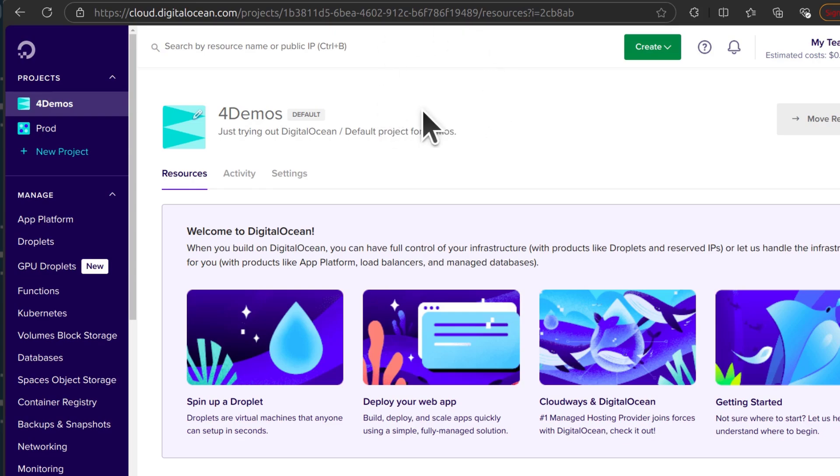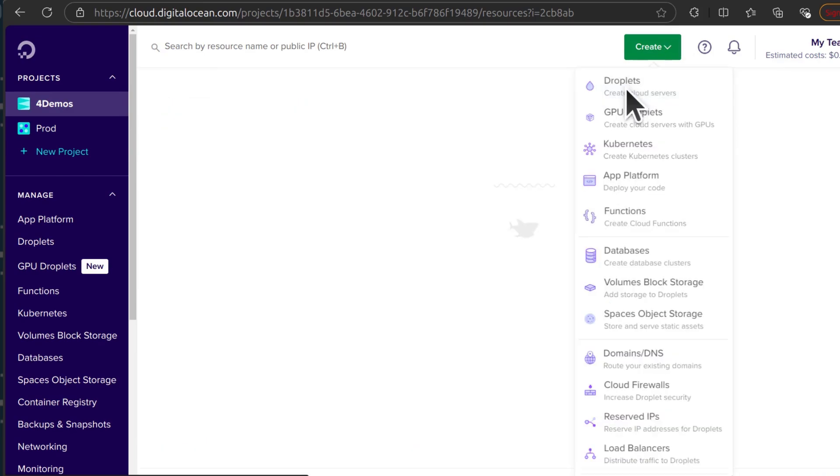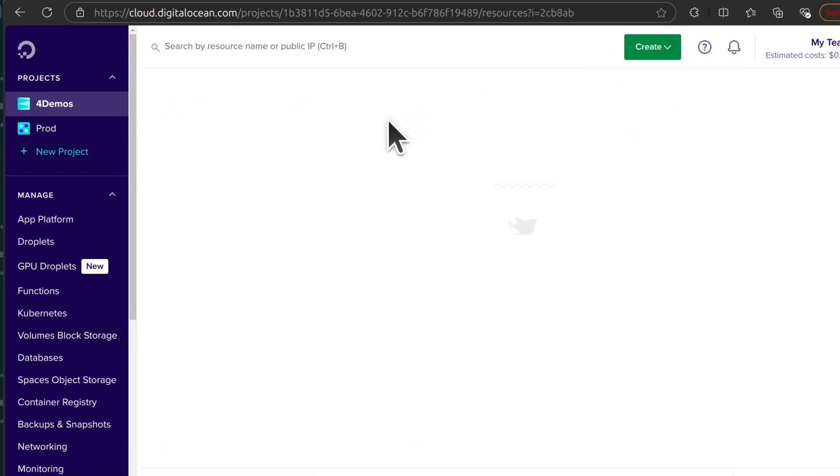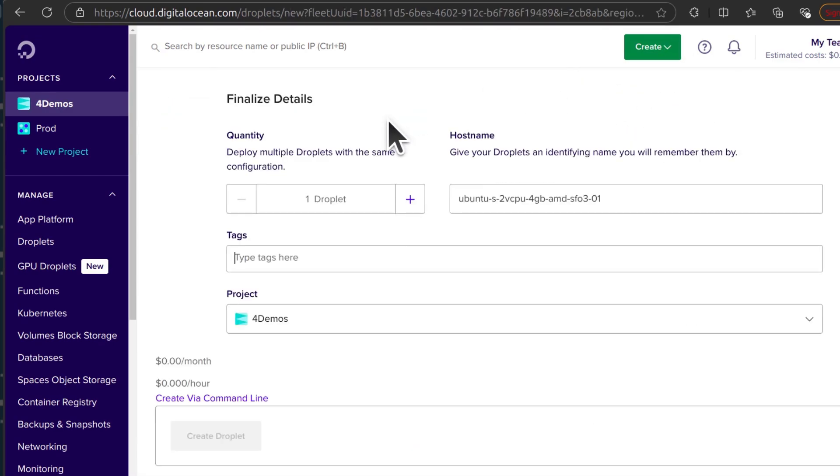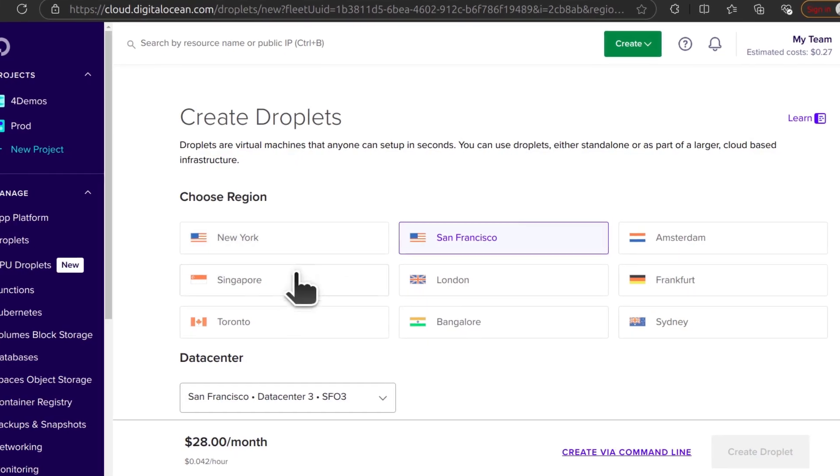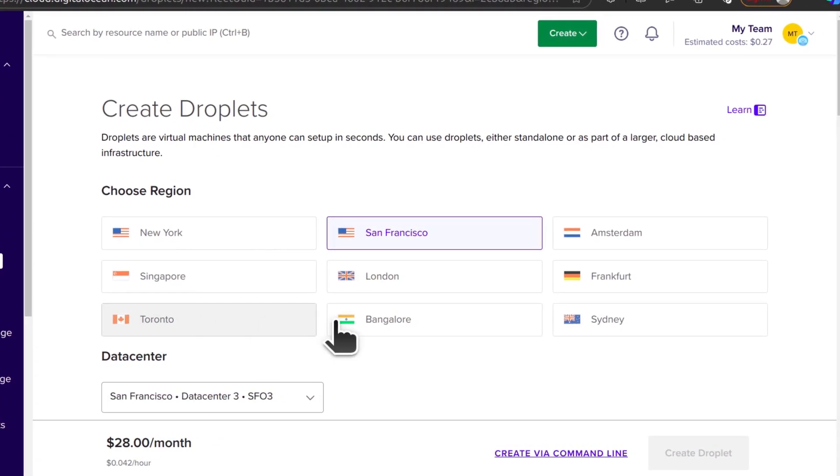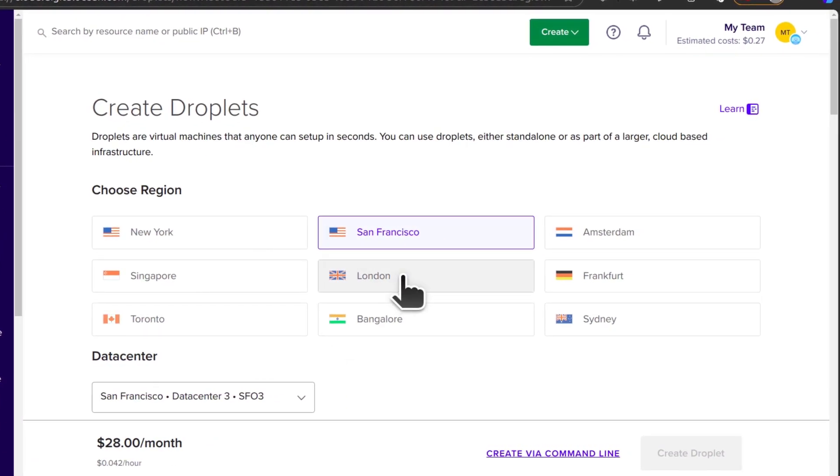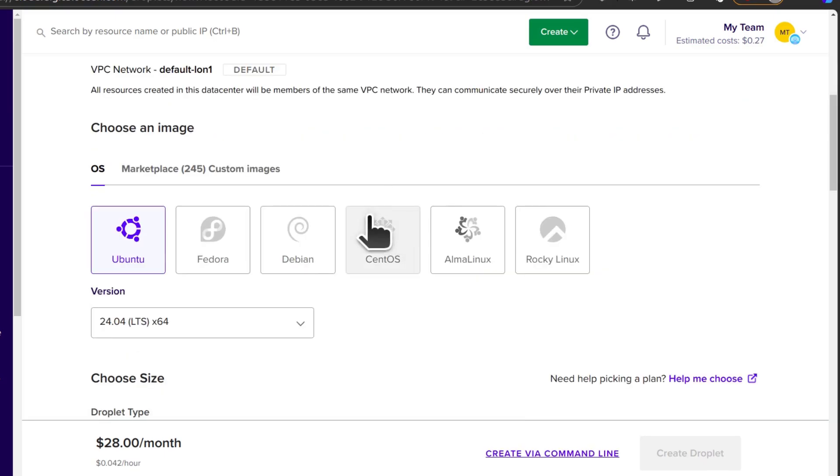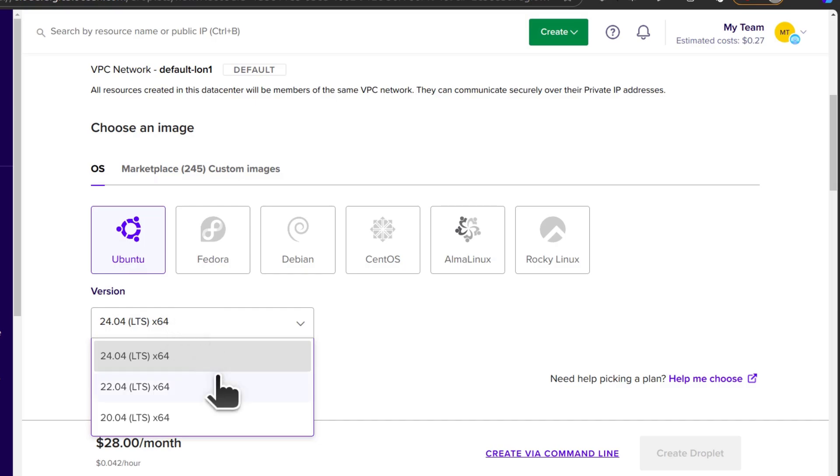Now I can go ahead and create the droplet. So I'm going to create a droplet. I will choose London, London datacenter there. The image, I will go with Ubuntu, but I want Ubuntu 22.04.